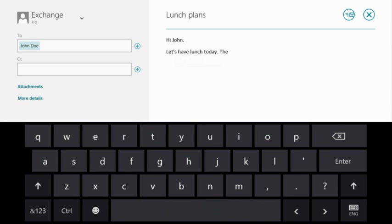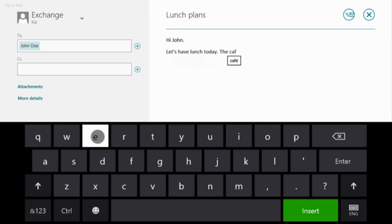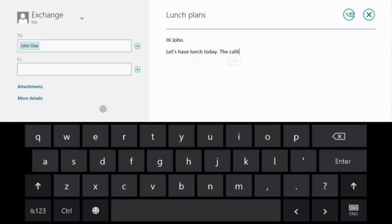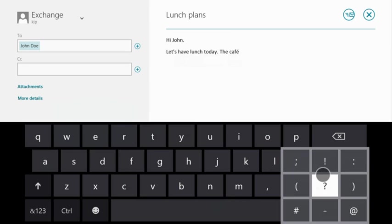When you need additional characters you don't see, they're within easy reach. For an accented character, just press and hold. For common punctuation, you also just press and hold.